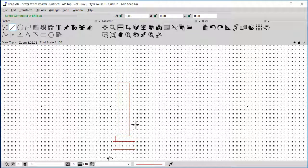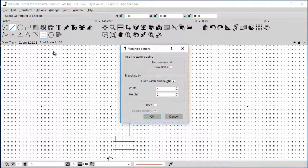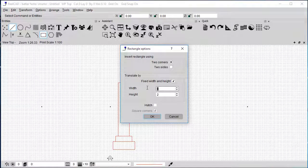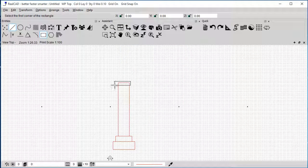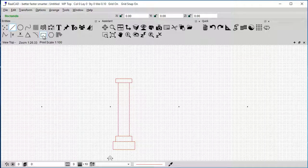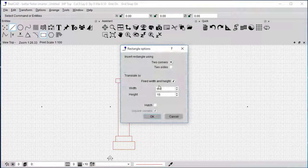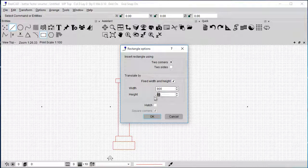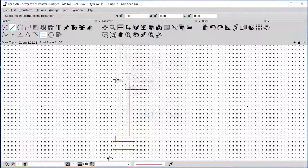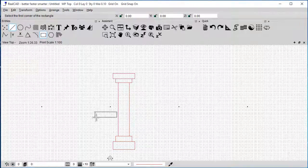And the same for the top. I just can do the same, perhaps 600, 200. Let's put it 150 just to make it a little bit different. And the other one is going to be 800 by 200. Just like that.